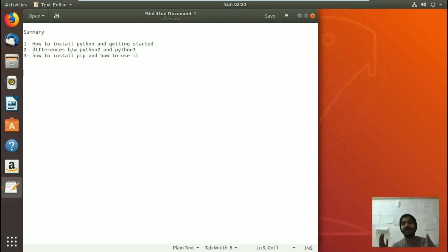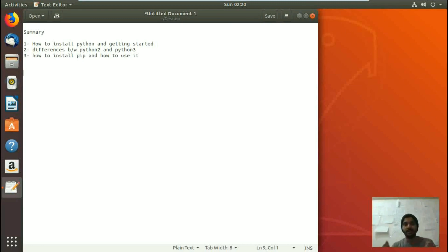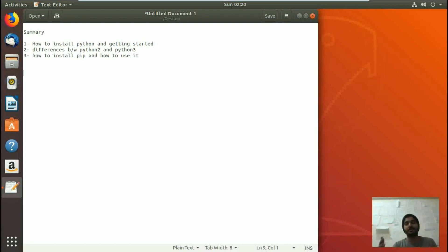Hello, welcome to LinuxHint.com. In today's video, we are going to install Python on Ubuntu 18.04 and show you how to get started with it. Secondly, we are going to tell you the differences between Python 2 and Python 3 and which one is better for you.